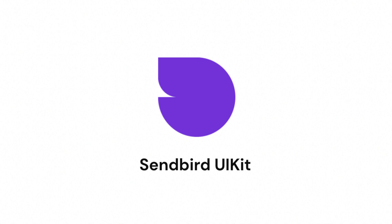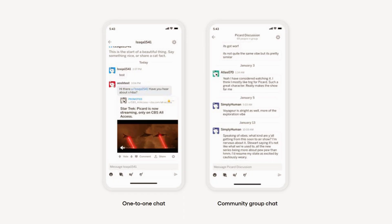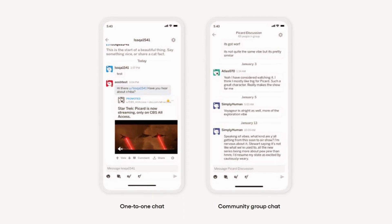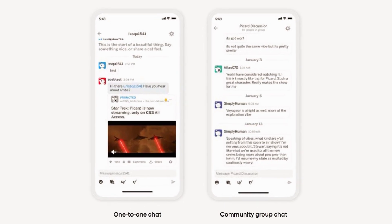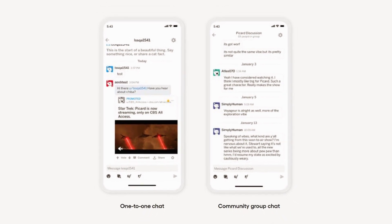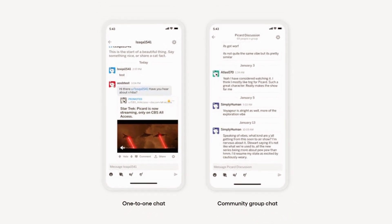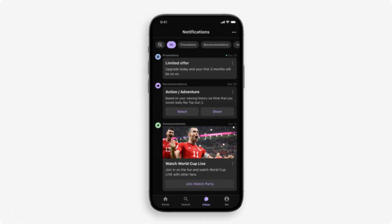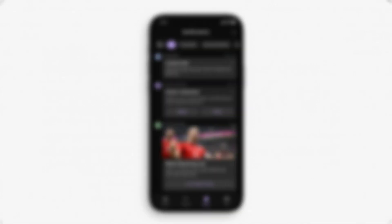Sendbird UIKit is a component library for creating rich cross-platform chat experiences. UIKit can be composed together to quickly add many types of chat functionality to your product, whether that's users chatting with each other or as a direct messaging channel between businesses and customers.